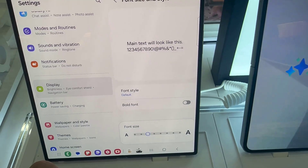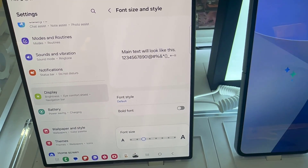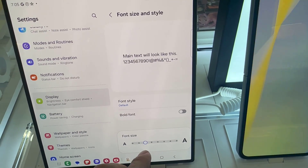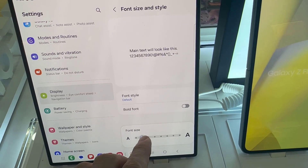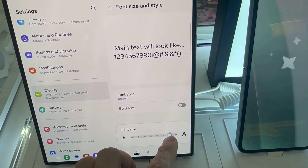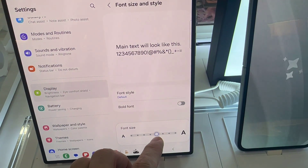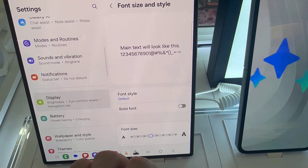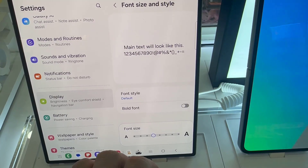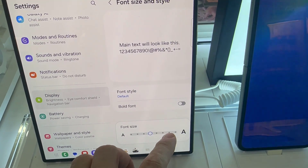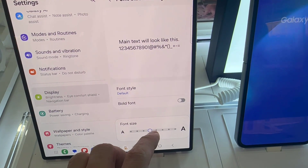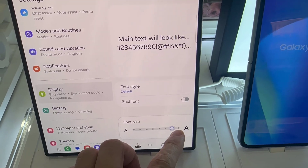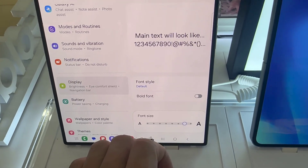Here you have two options. One is the font size, so you can increase the font size to a size that works for you. You can see a preview in real time as you change. Slide to the right to increase font size, and to the left to decrease or reduce the font size.